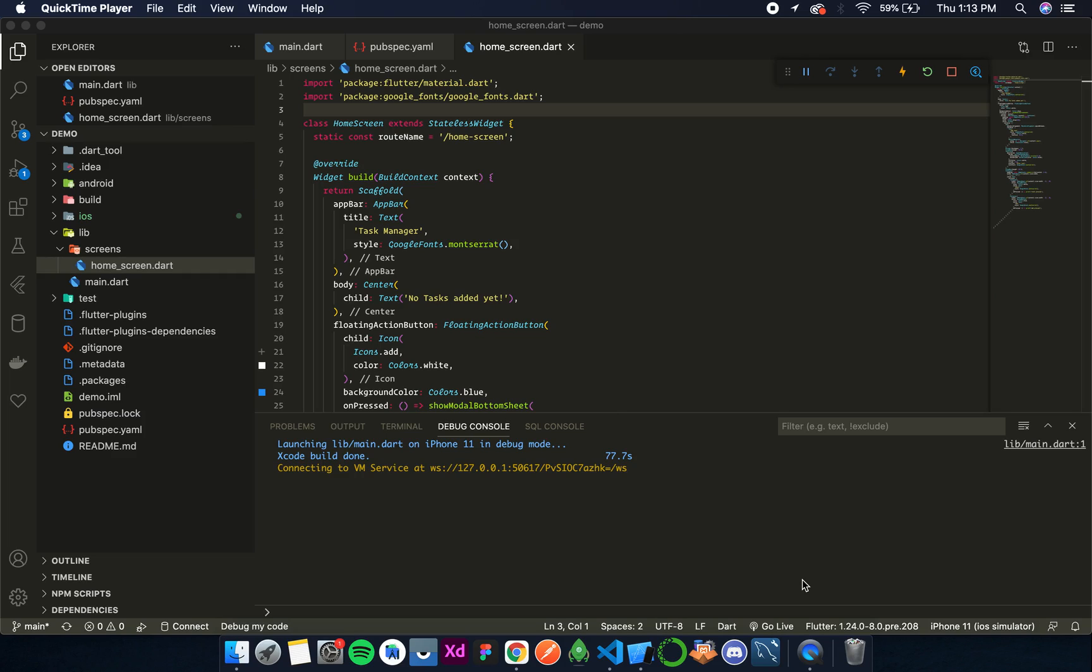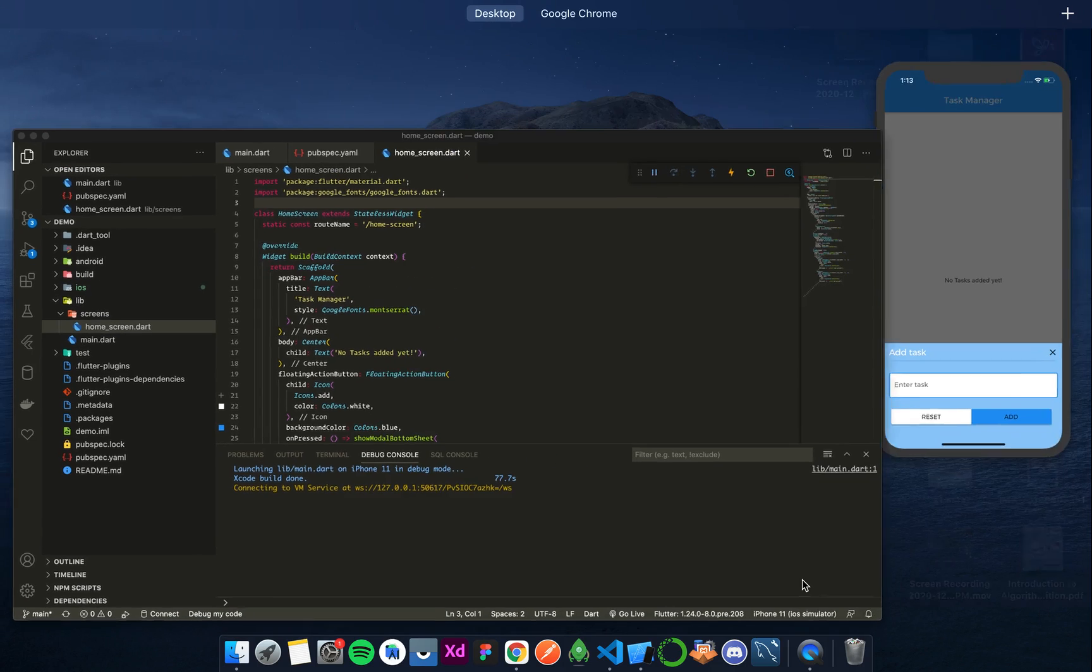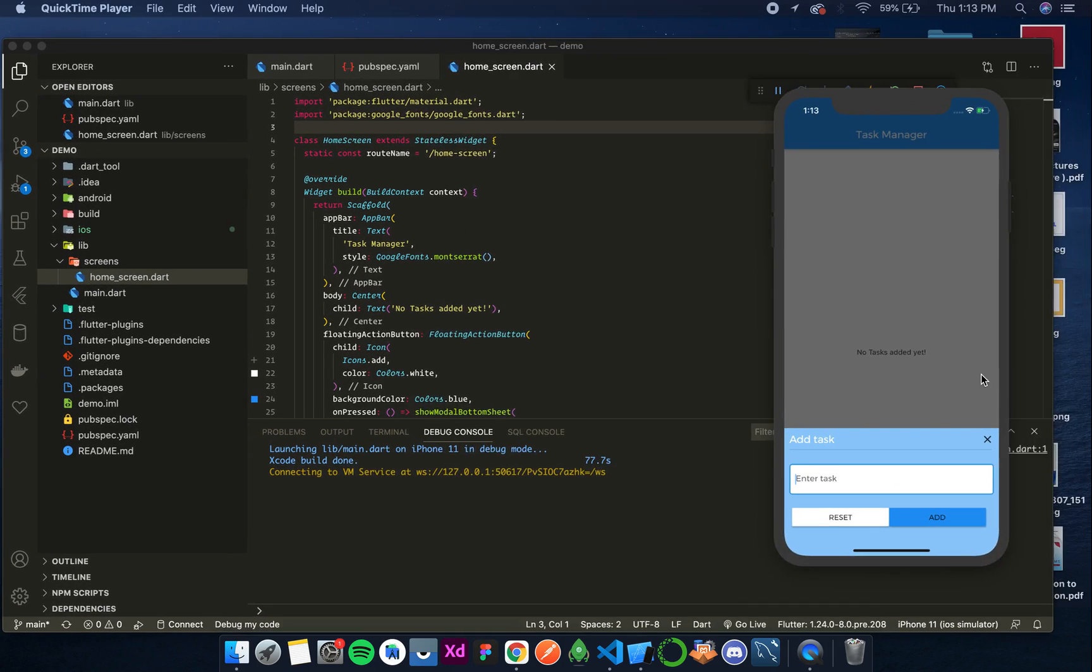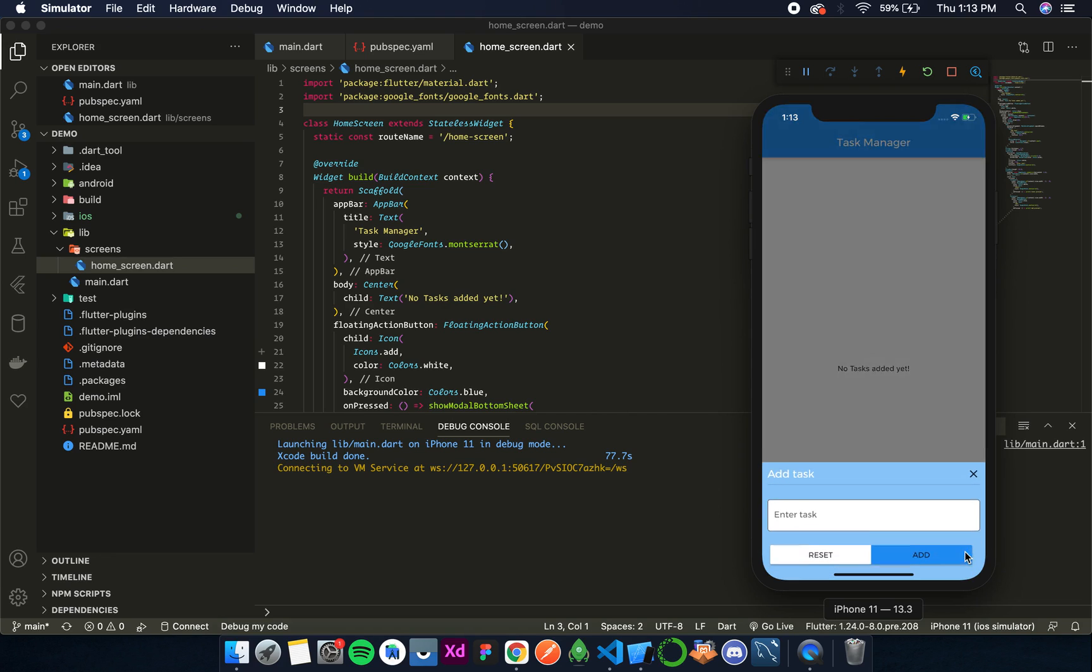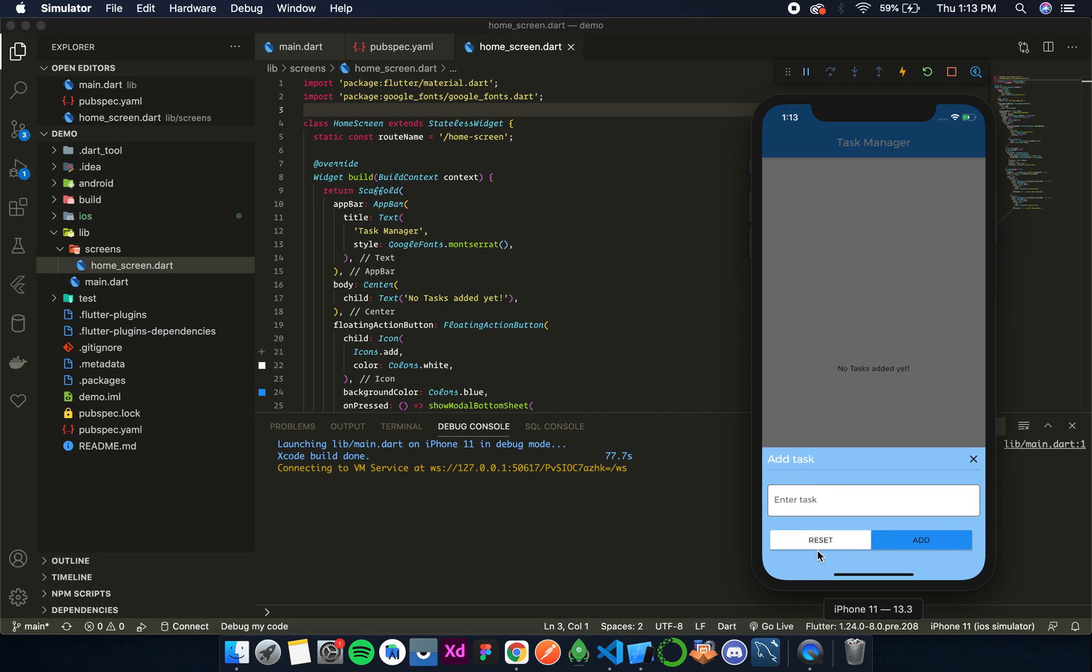Welcome to Programming Knowledge. In this video we are going to continue with our daily task manager. Until the previous video we have created the basic structure and the UI of the bottom sheet. Let's continue now. The first thing that we need to do is add a text controller to this text field.